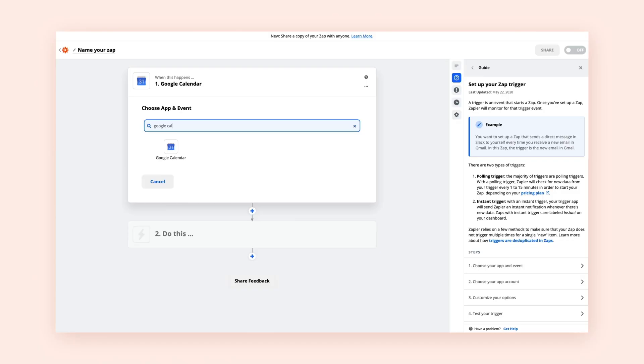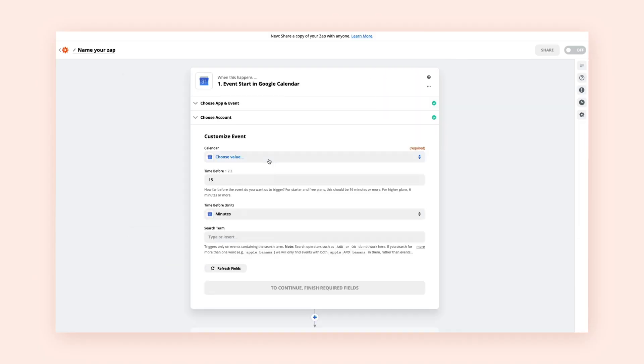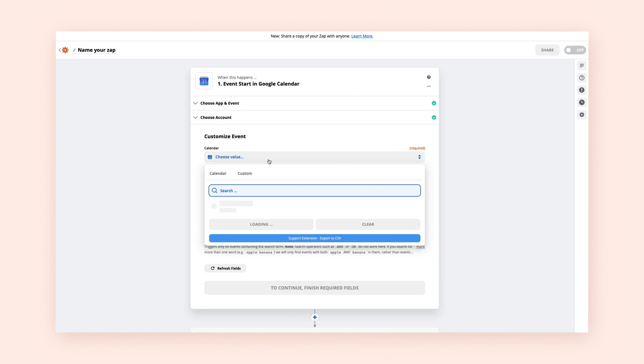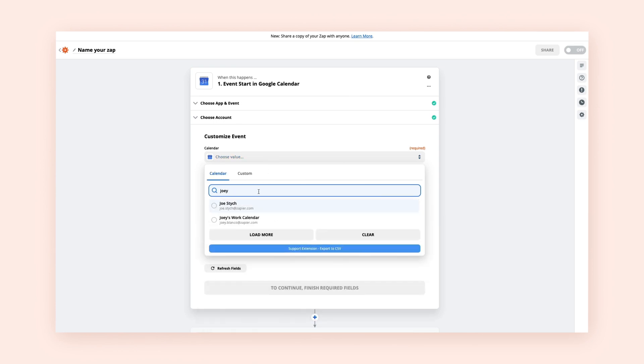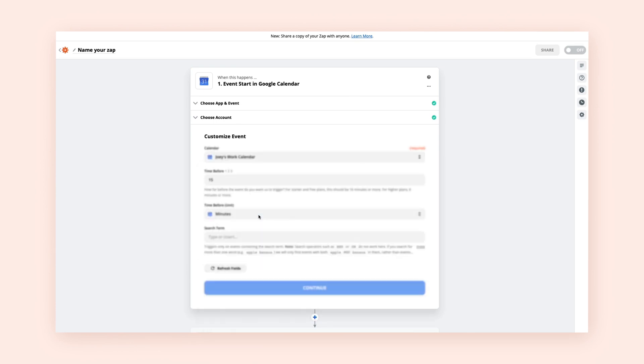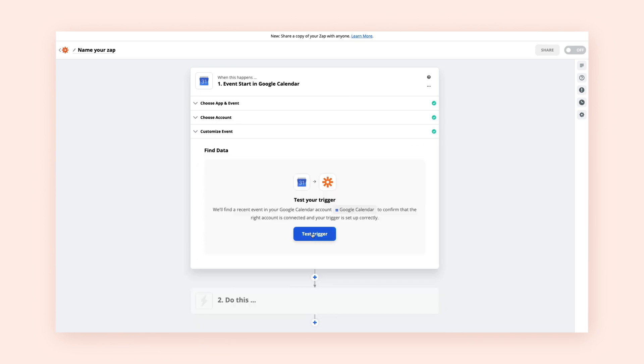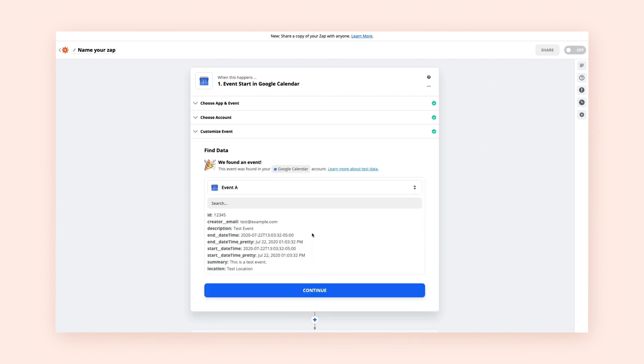So, let's recap. To create a Zap, you need to first connect your trigger app and customize the trigger event. When this thing happens in an app, it kickstarts or triggers your automation. Test your sample data to make sure it's pulling in the information you want.